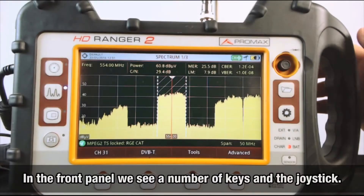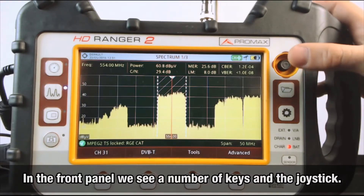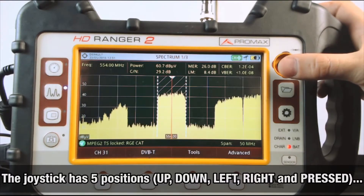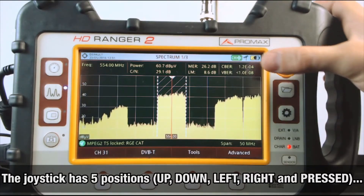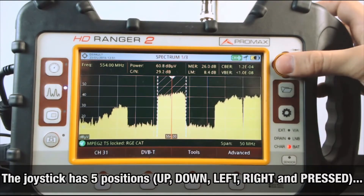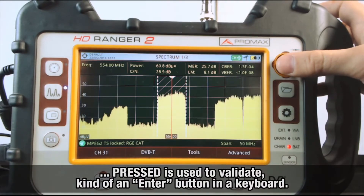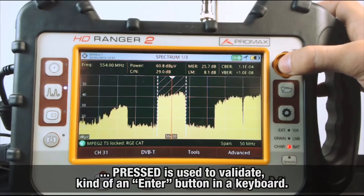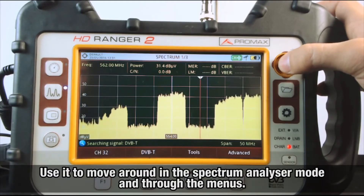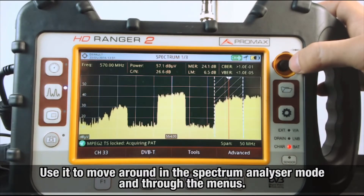In the front panel of the analyzer we see a number of keys and the joystick. The joystick has five positions: up, down, left, right, and pressed — used to validate, kind of an enter button on a keyboard. The joystick is used to move around in the spectrum analyzer mode and through all the different menus that we will be showing.